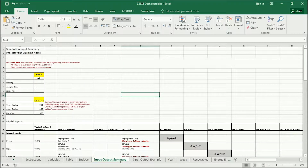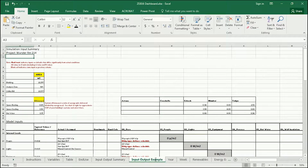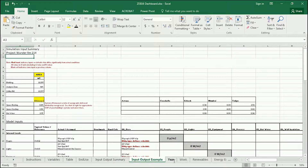The input-output summary is what you'll be concentrating on for this assignment, and I'll explain more about that in a bit. The input-output example is simply the input-output summary populated for Wurster Room 214 as an example.